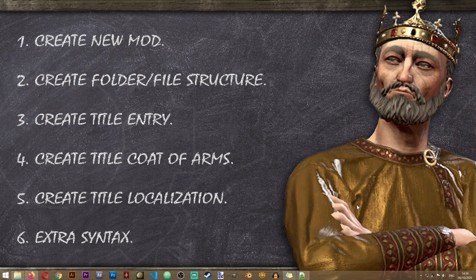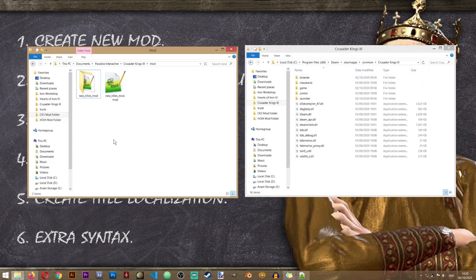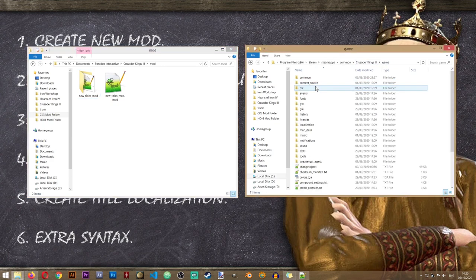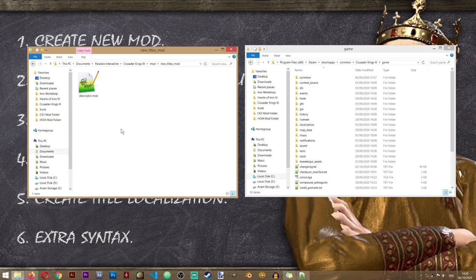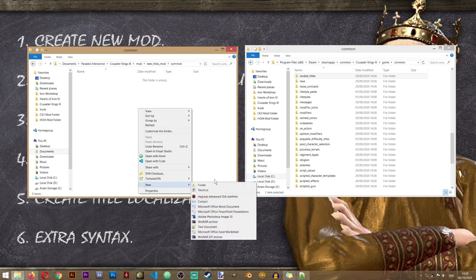In step two we'll be creating the folders and files needed to create our new title. We need to open the Crusader Kings 3 mod folder located in Documents > Paradox Interactive > Crusader Kings 3 > mod, and alongside that we'll open the vanilla game folder located in Steam > steamapps > common > Crusader Kings 3 > game. Let's go into our mod folder and create the common folder first. Inside the common folder we'll also create a folder called landed_titles.